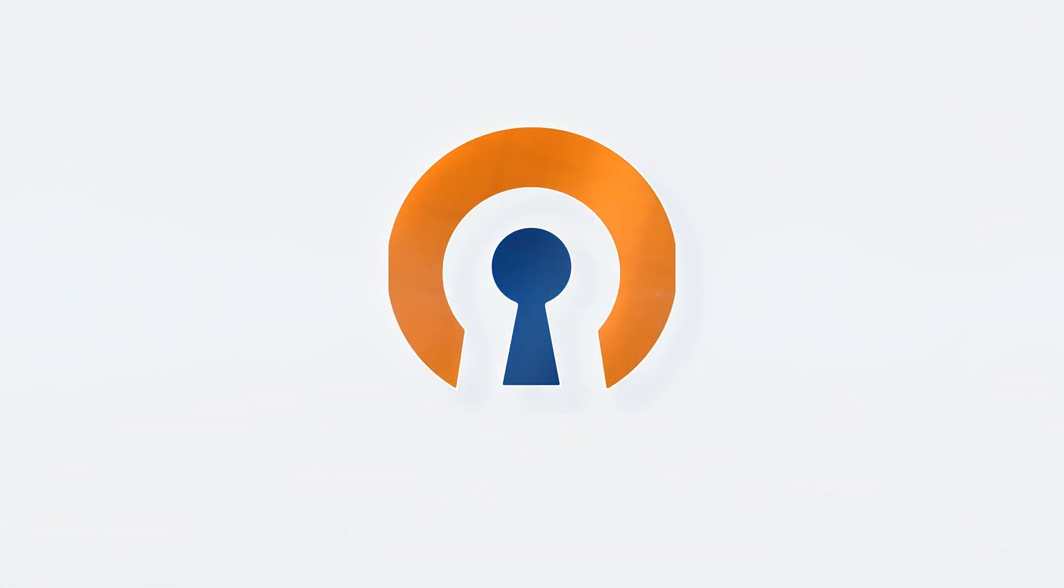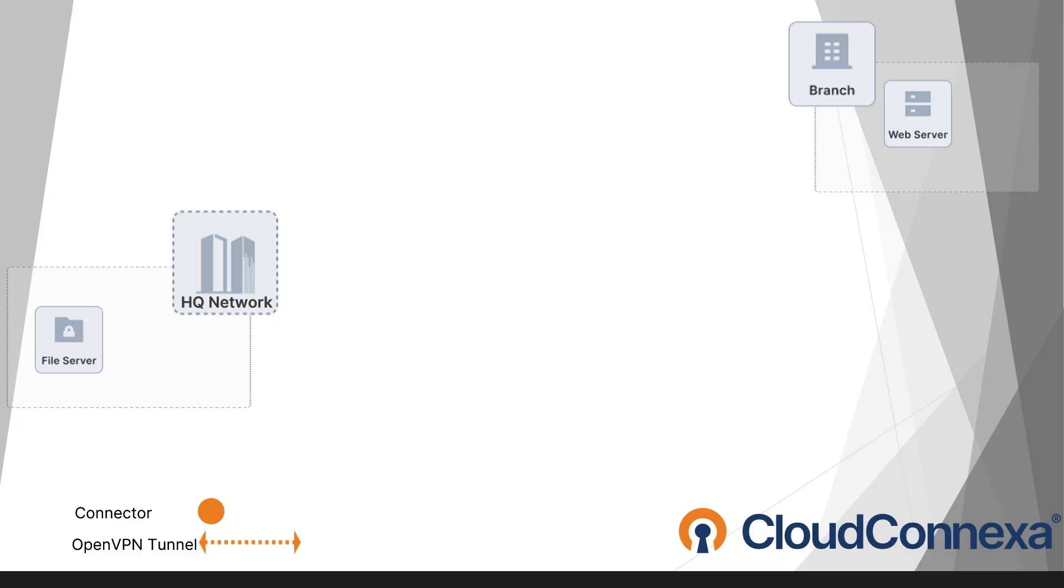A site-to-site secure connection is a powerful solution for securely connecting multiple locations, even across different countries, without the hassle of expensive hardware, leased lines, or complicated setups.